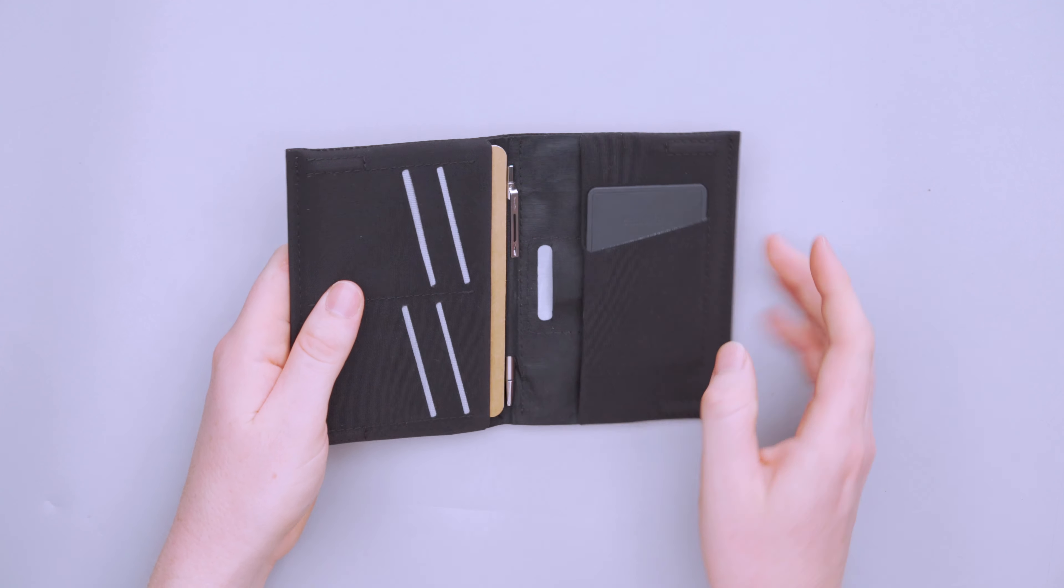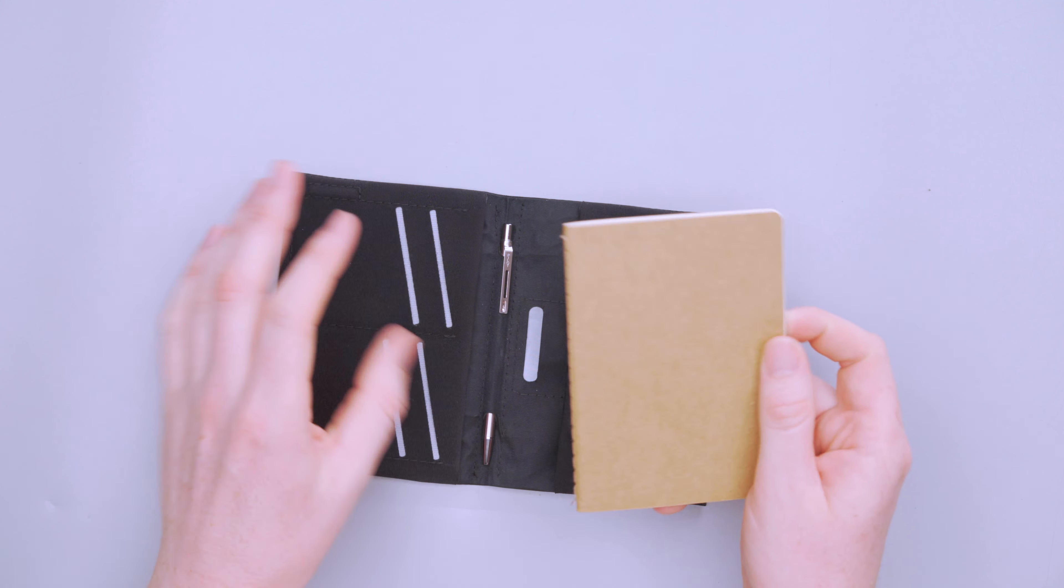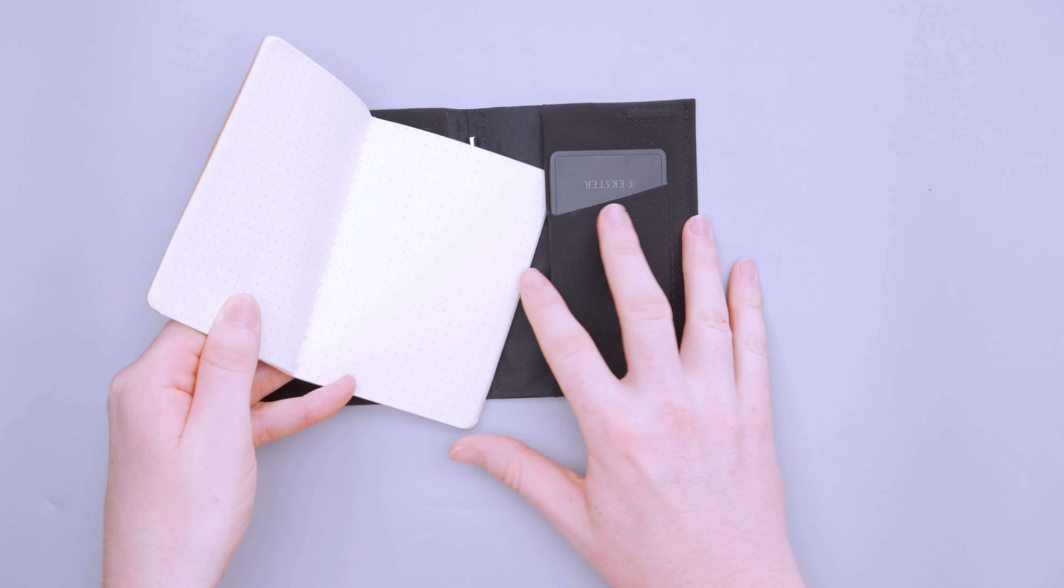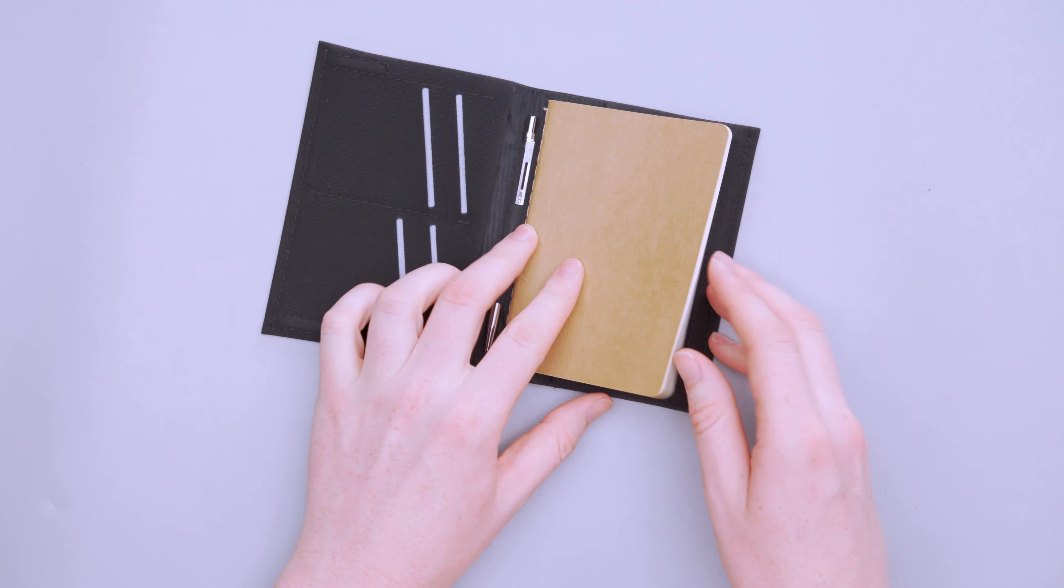To write your grocery list down, do whatever, write directions down, take someone's number down, and just use this as a regular EDC wallet. And then when you're traveling, replace this for a passport, or leave this in here, because you could also put a passport over here on this side, and it still closes.